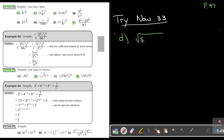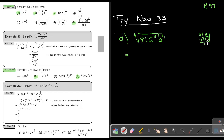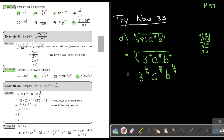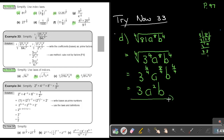Now number D: 81 A to the power of 8, B to the power of 4, all to the power of 1 quarter. Break 81 into prime factors — 81 equals 3 to the power of 4. So we get 3 to the power of 4 over 4, A to the power of 8 over 4, B to the power of 4 over 4. Dividing the indices: 4 over 4 is 1, 8 over 4 is 2, 4 over 4 is 1. This gives 3 to the power of 1, A to the power of 2, and B. That is my final answer.